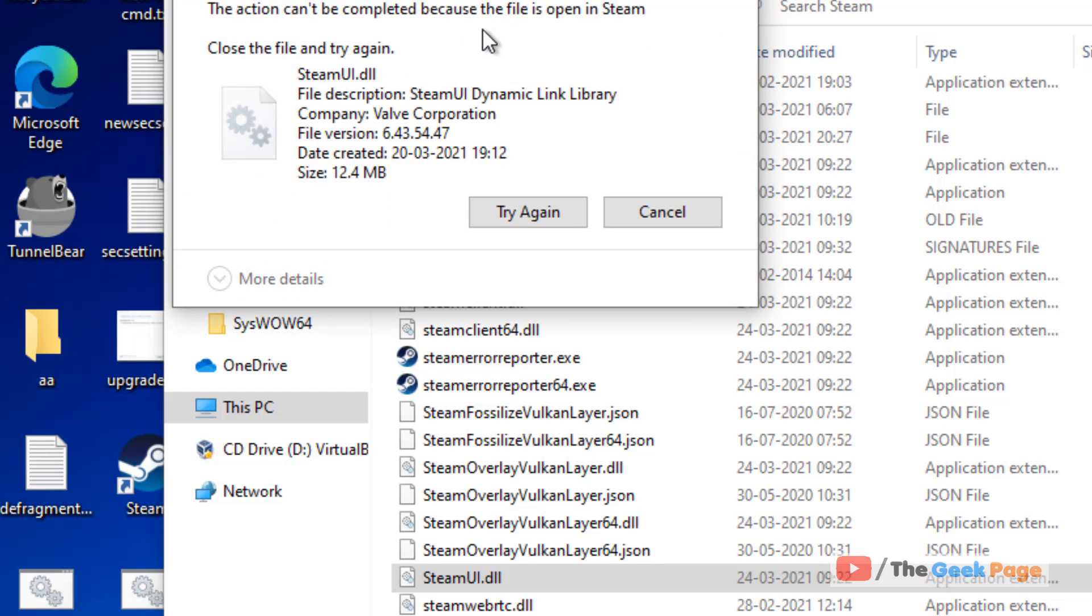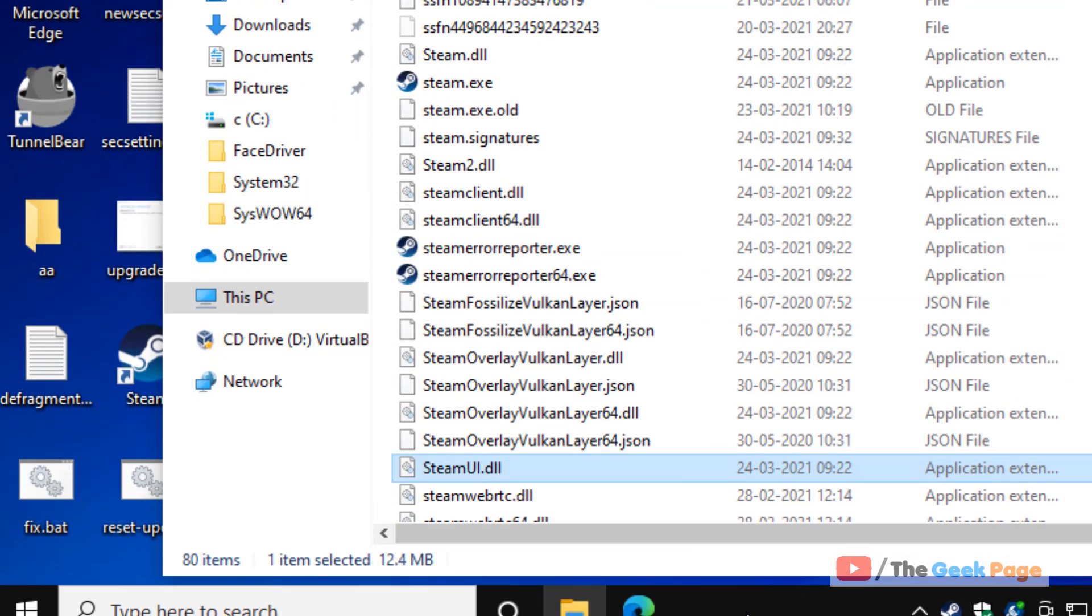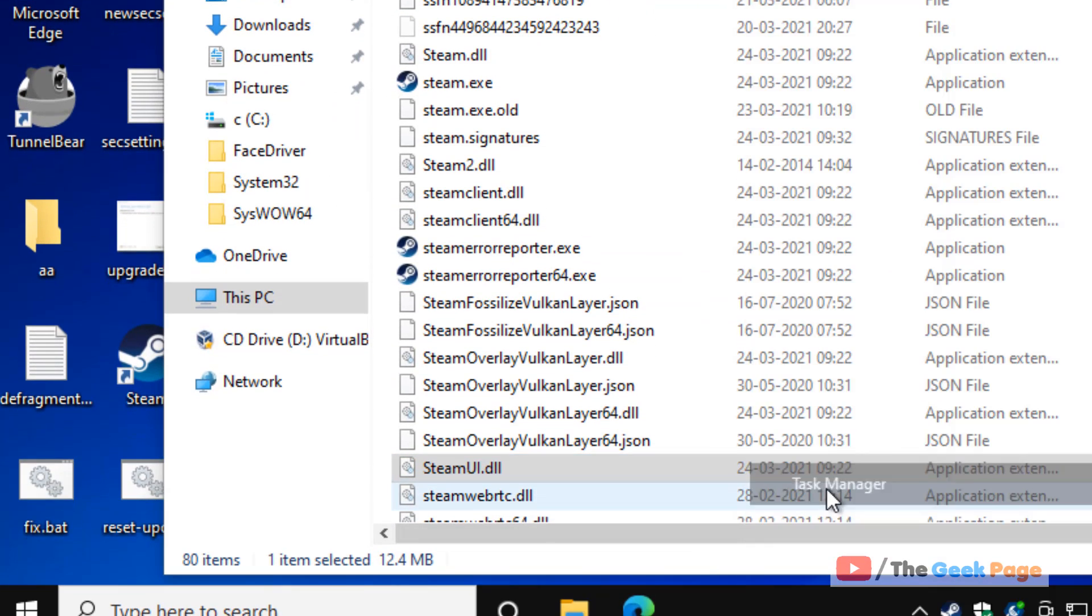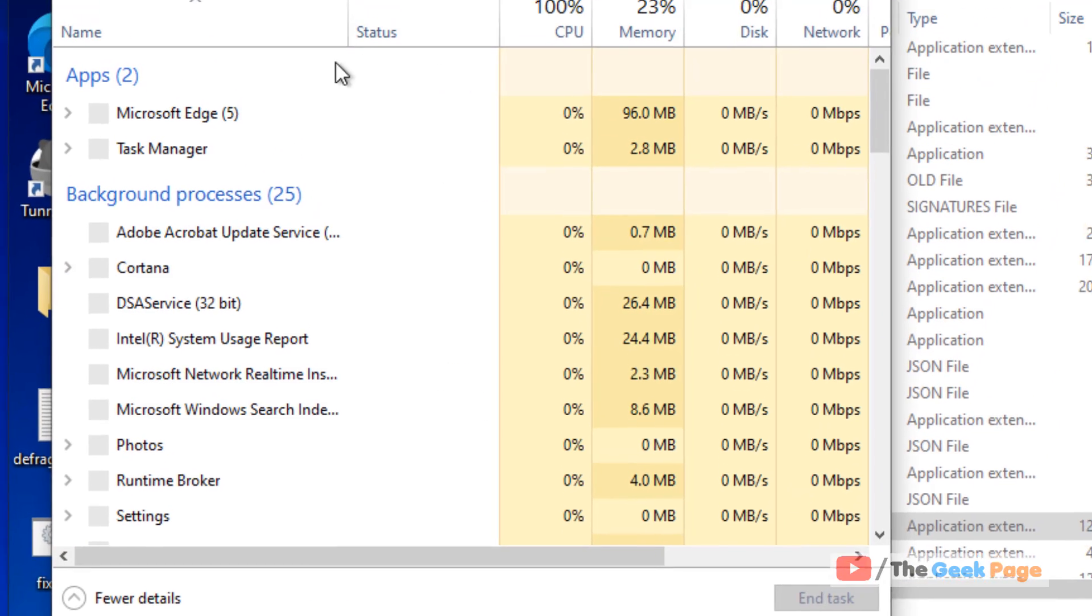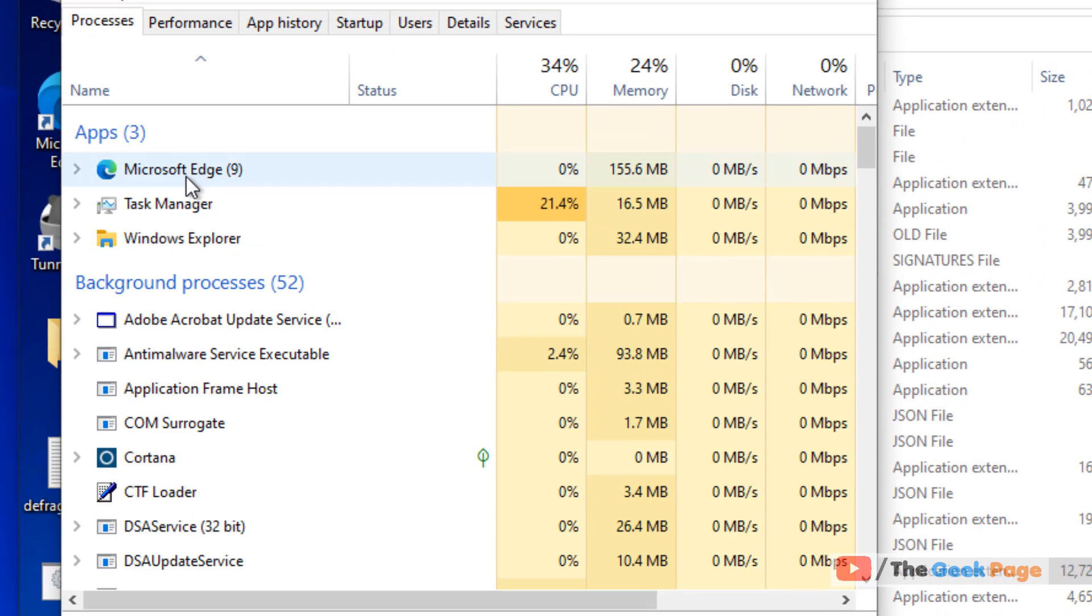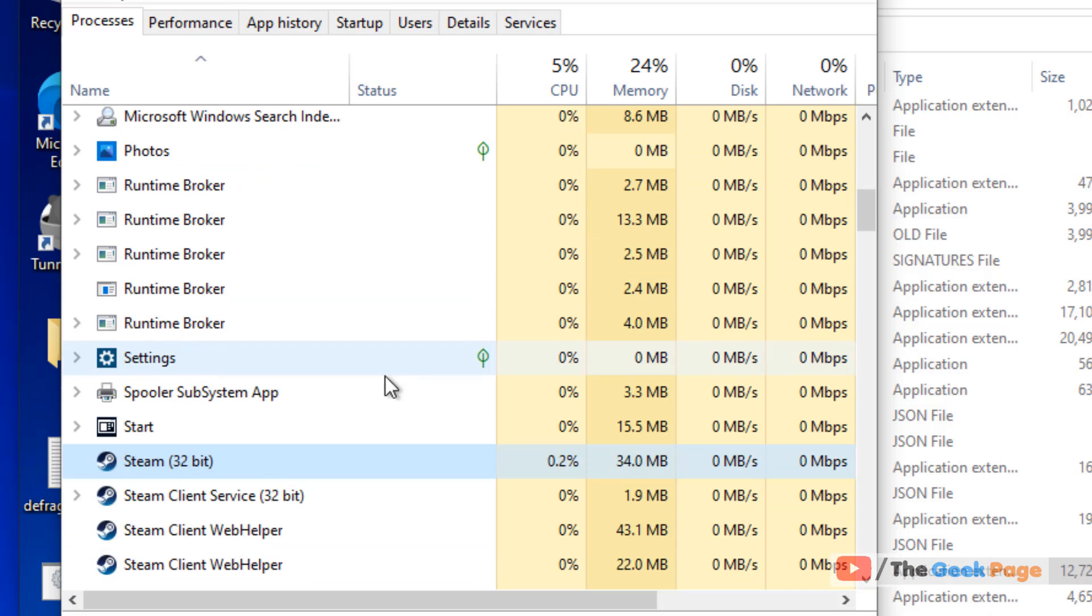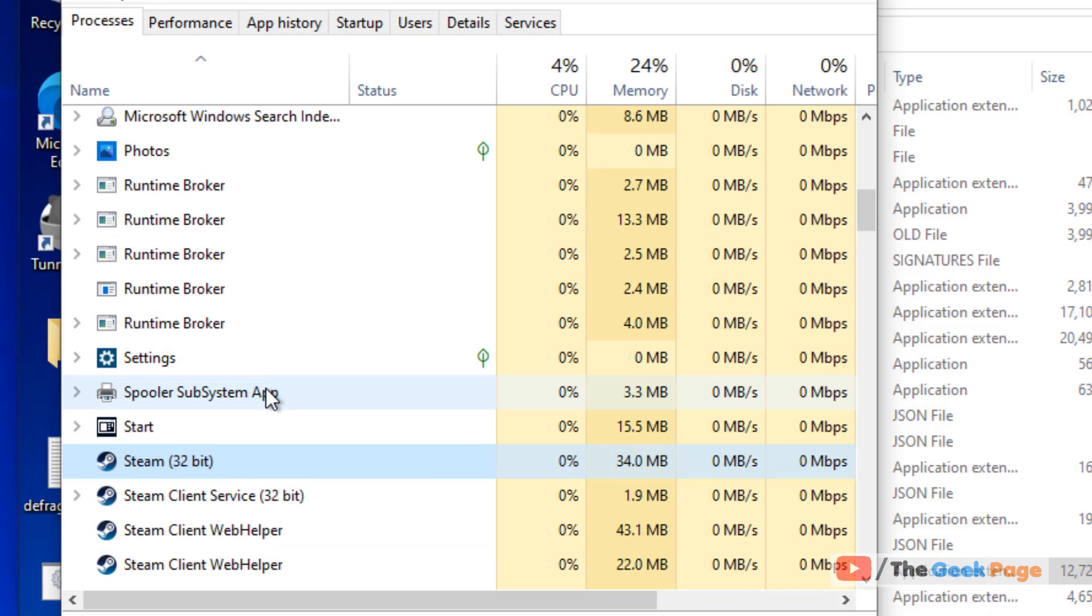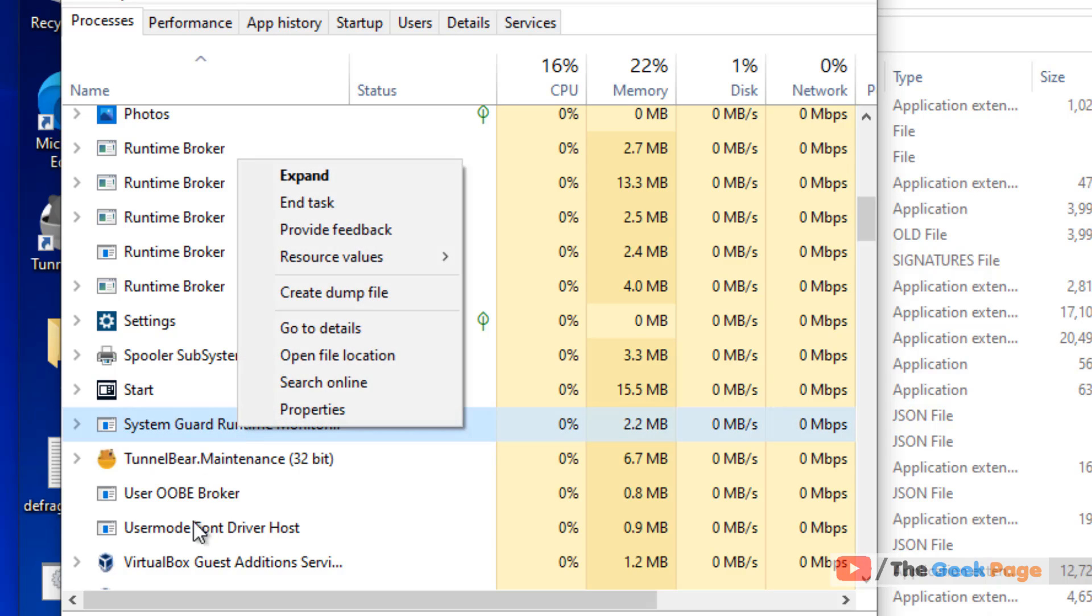If it says 'action can't be completed because the file is open in Steam', right-click on the taskbar, open Task Manager, and end the Steam process. Locate Steam and end task for all Steam processes.